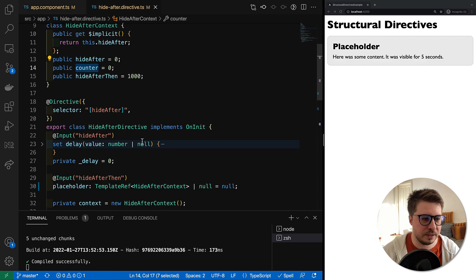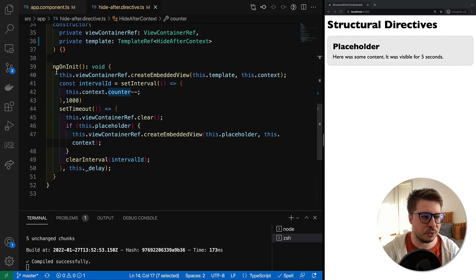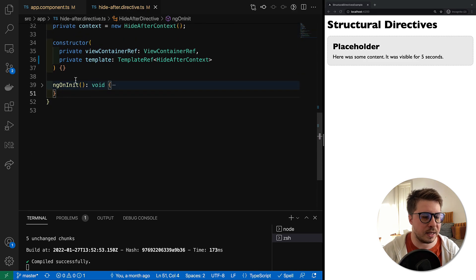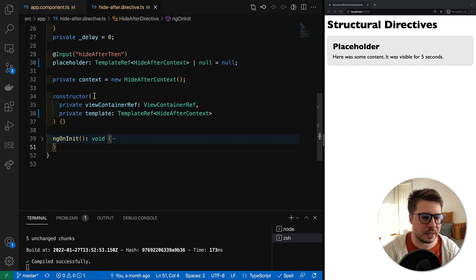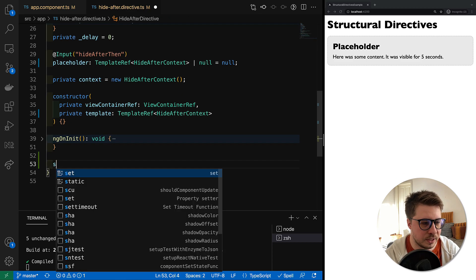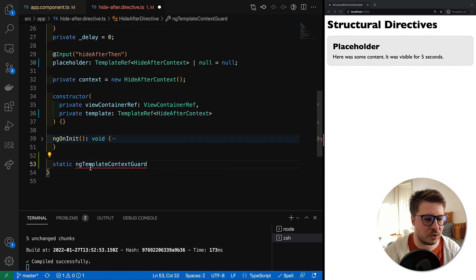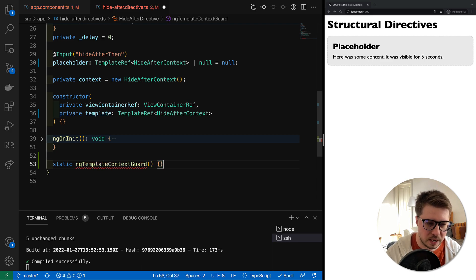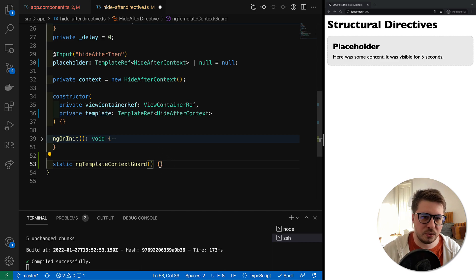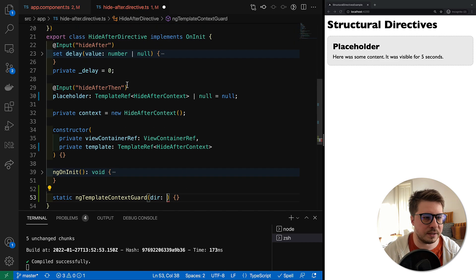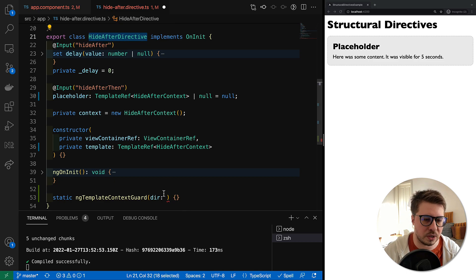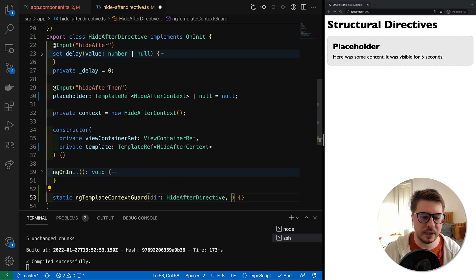In order to achieve this, we have to introduce a new static method in our directive class, and namely this method is called ngTemplateContextGuard. This method takes two arguments: the first one is a directive itself, it's going to be our HideAfterDirective, and the second argument is the context which is going to be unknown.